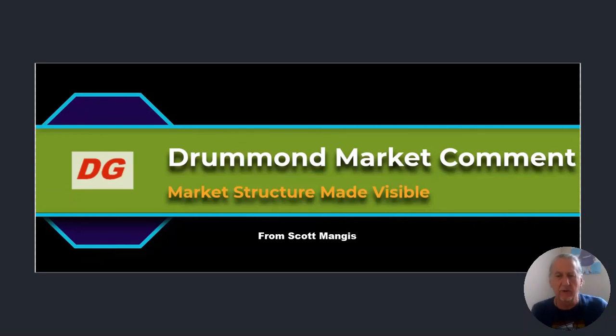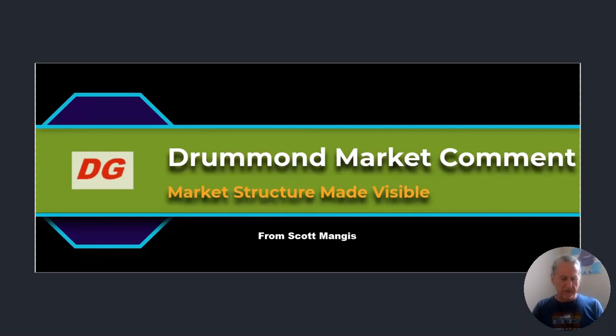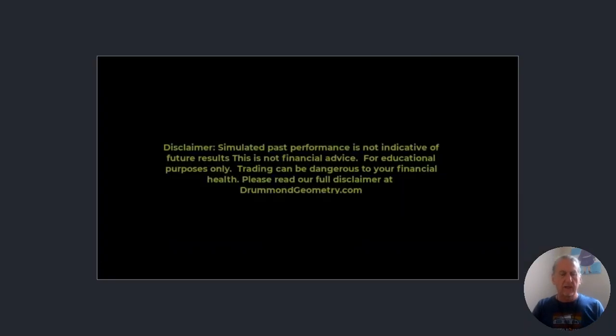Good morning and welcome back to the Drummond Channel. It's Wednesday morning, July 5th. Hope everybody had a wonderful 4th of July weekend.